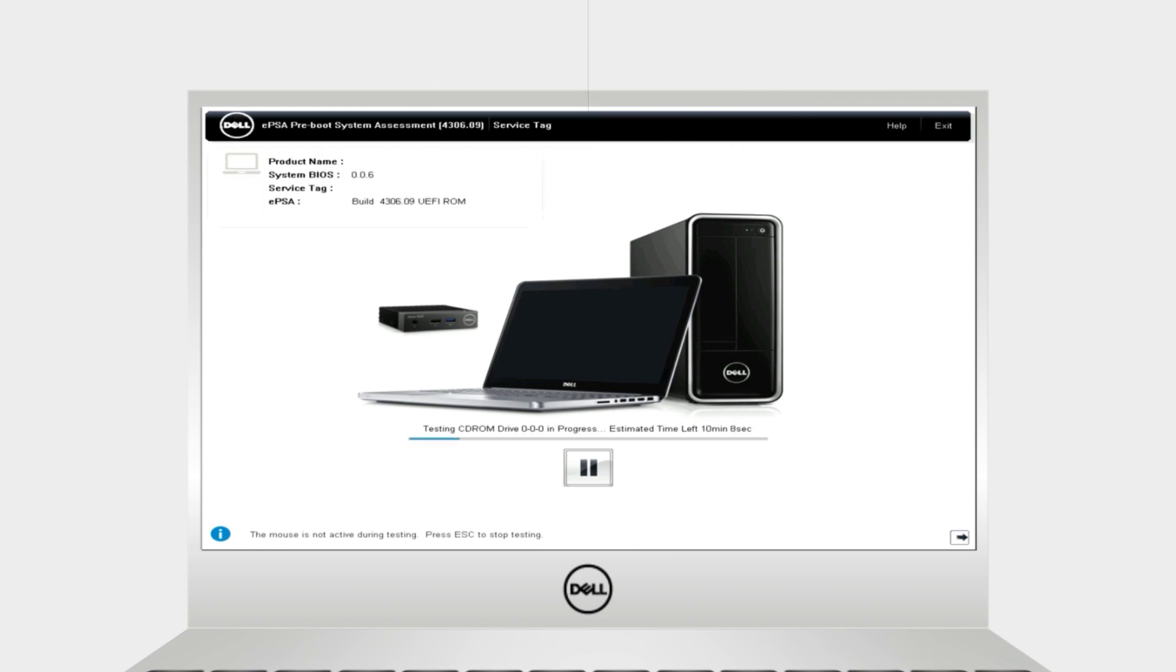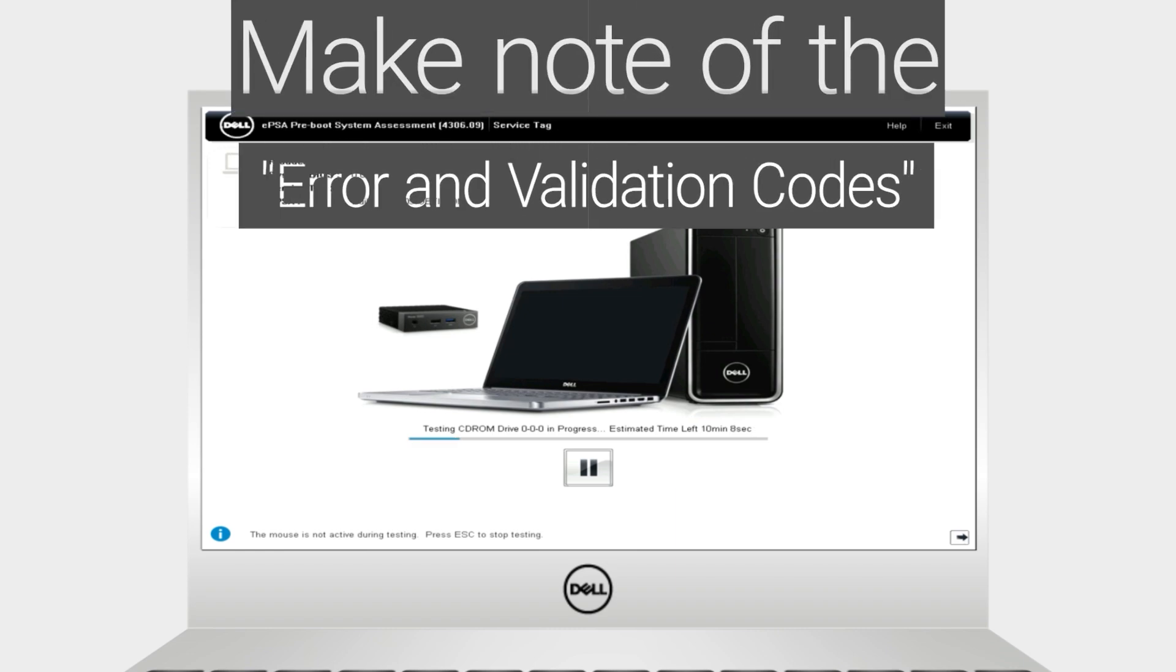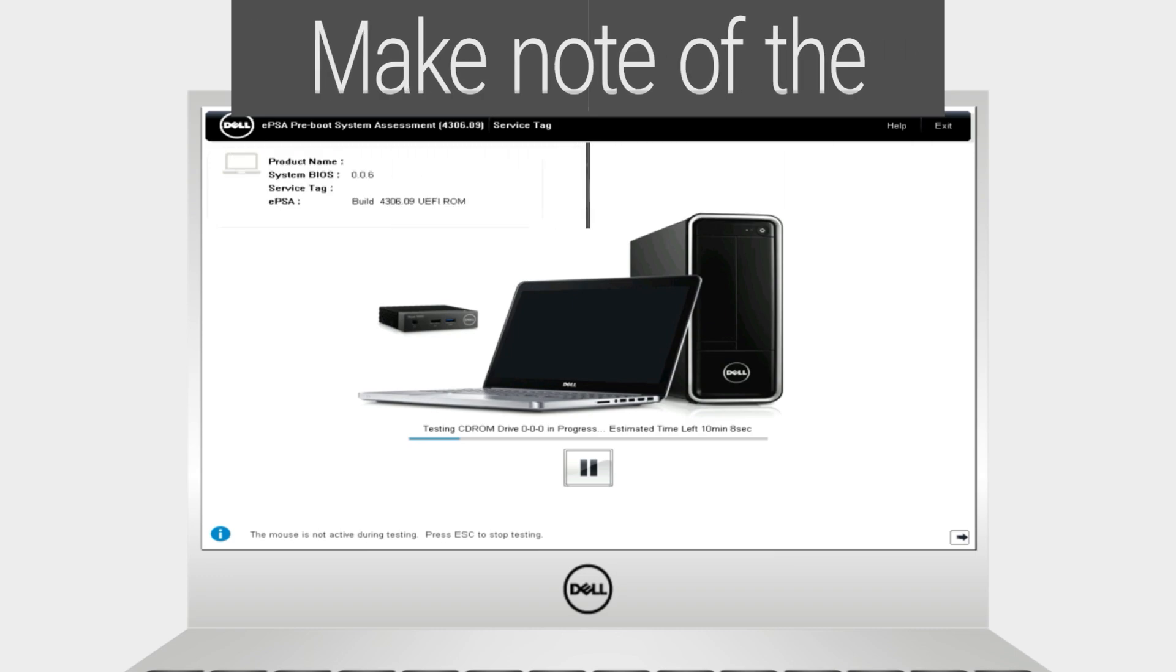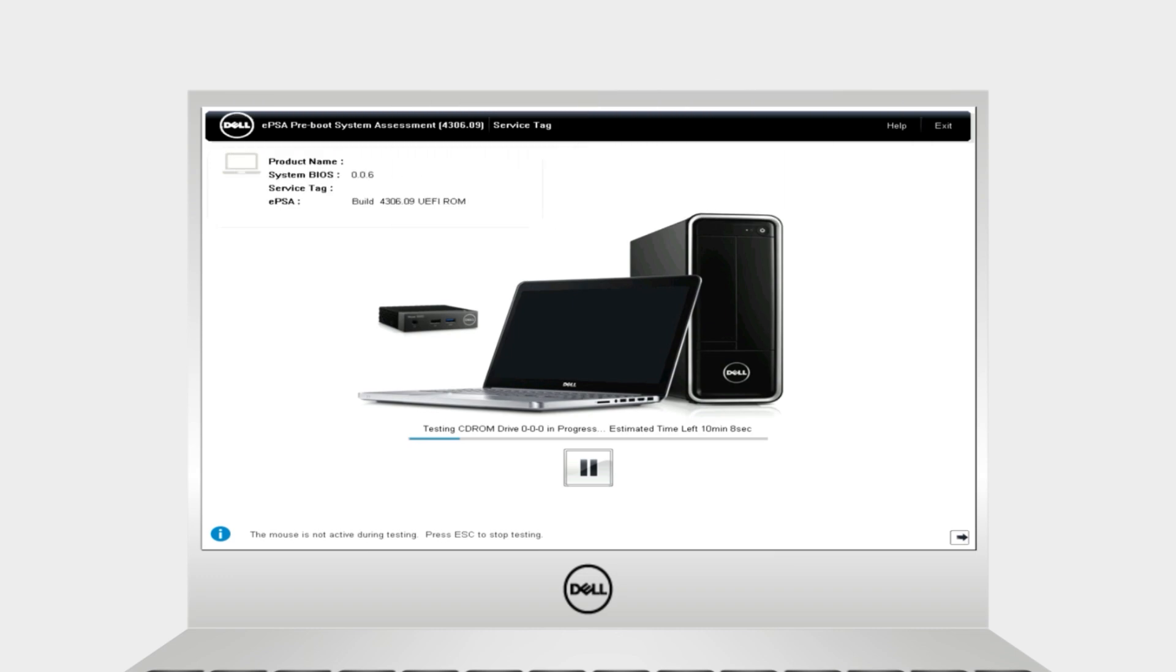If you received an error code, make note of the code and let us know. If not, let's move on to the next step.